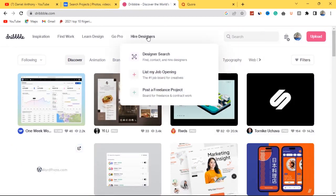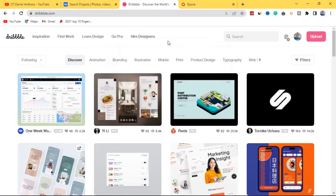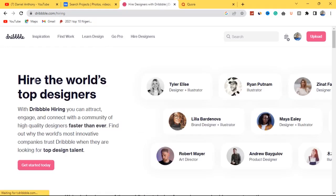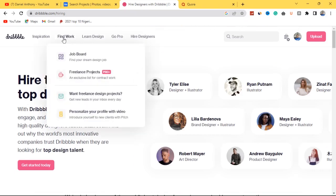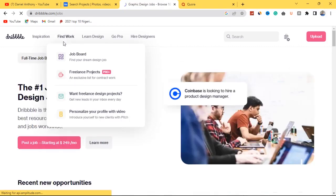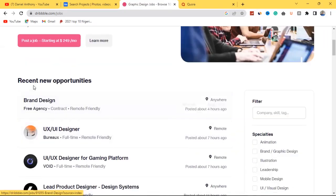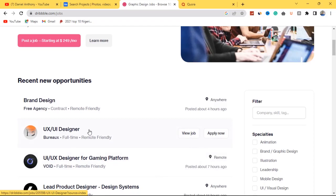On Dribbble's hire section you can find designers like Tyler Eris, a designer and illustrator, Ryan Putnam, an illustrator, and Lila Badinova, a brand designer and illustrator, among many others. If you're a graphic designer looking to get hired rather than hire someone, go to the Find Jobs section. You'll see recent new opportunities — for example, a brand design agency posting jobs for graphic designers, including a UX/UI designer role that's full-time and remote-friendly.